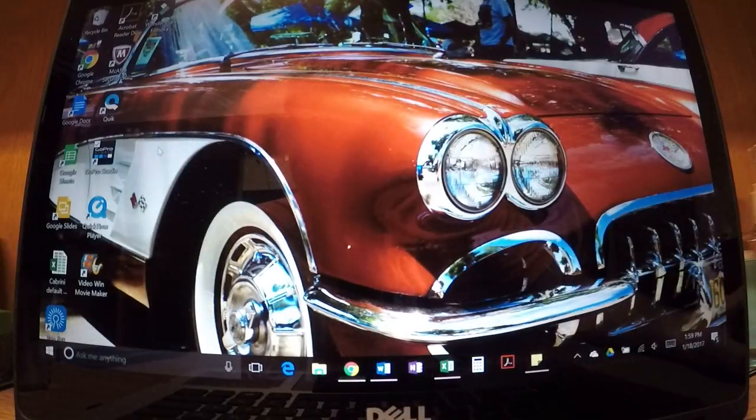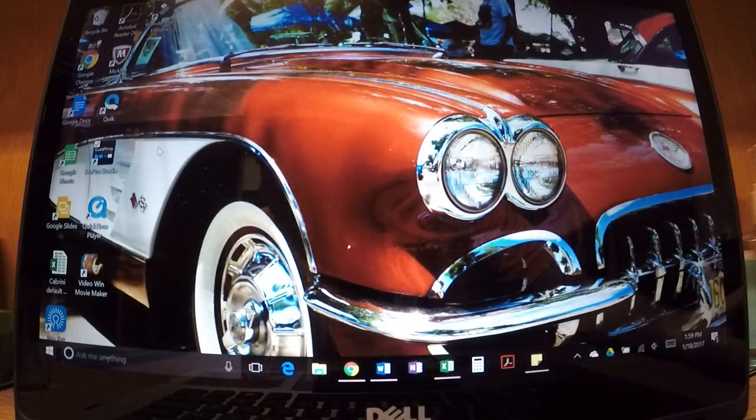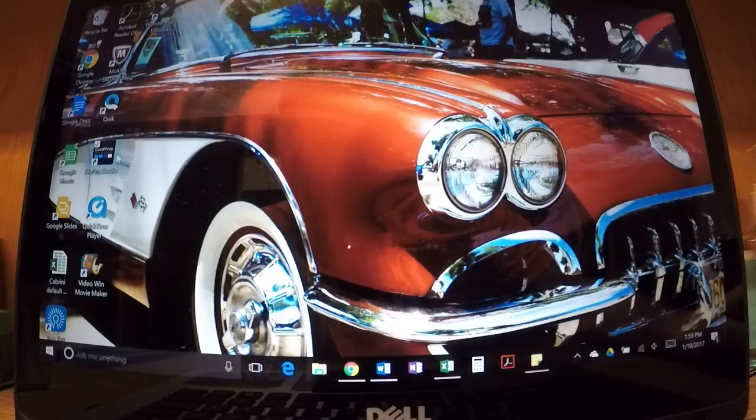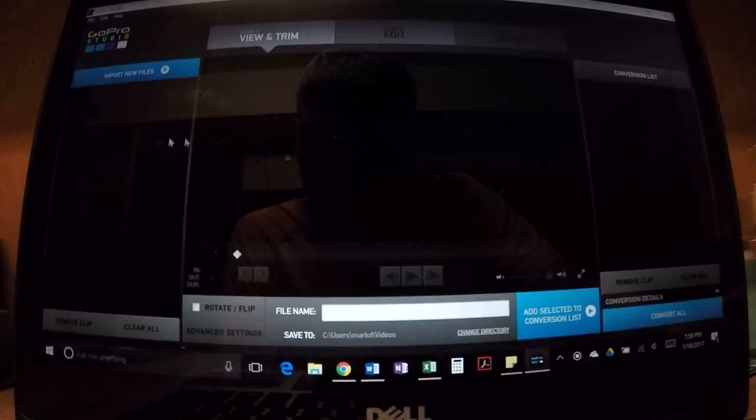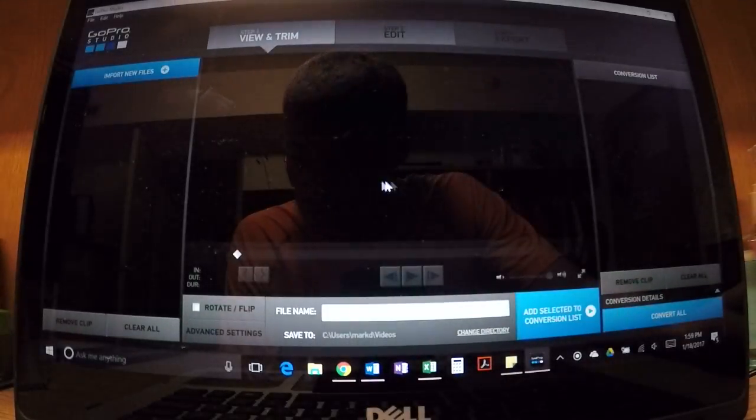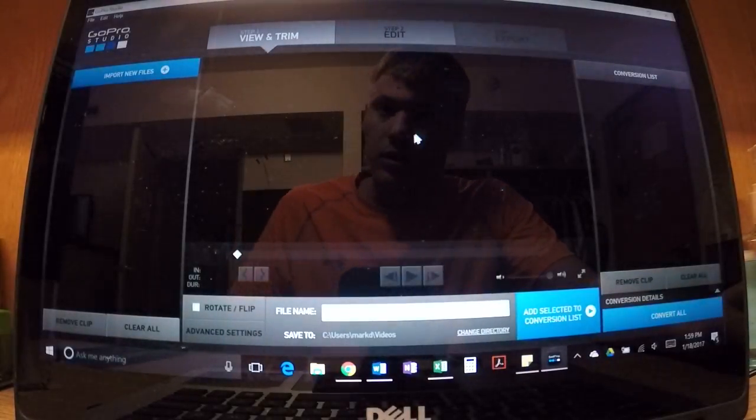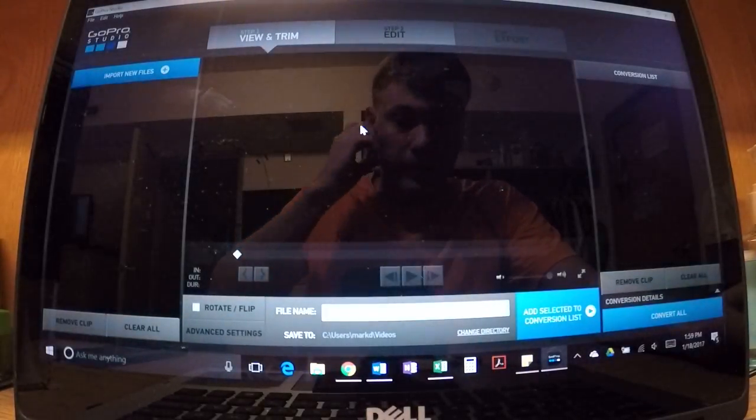The problem I have when importing a video is that when I go to import a video, it doesn't come up on this screen right here.